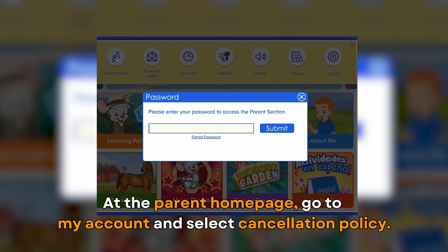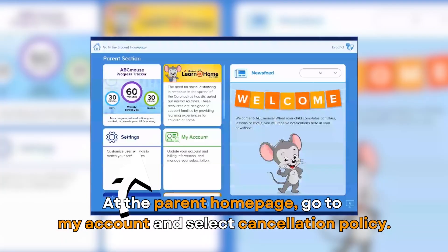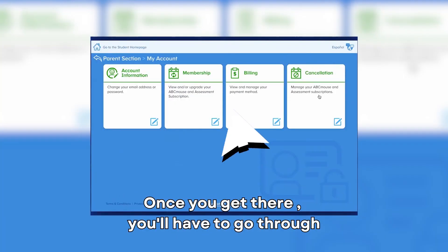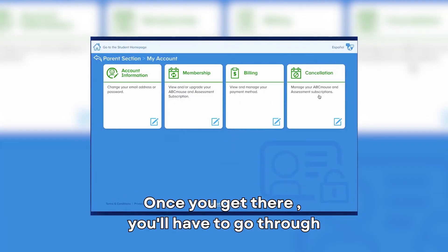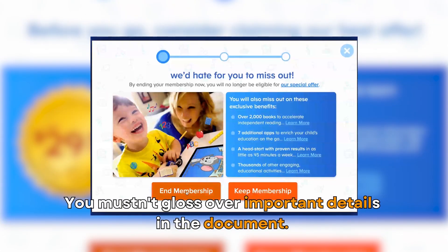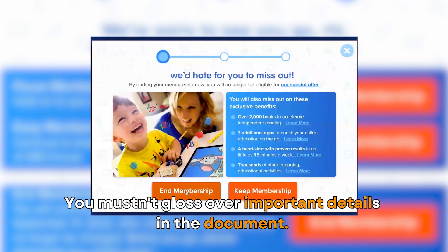At the Parent homepage, go to My Account and select Cancellation Policy. Once you get there, you'll have to go through the details in the policy and decide if you want to move forward. You mustn't gloss over important details in the document.